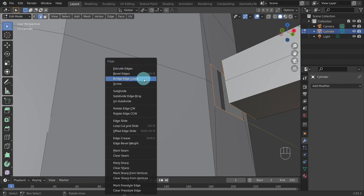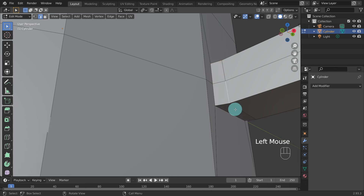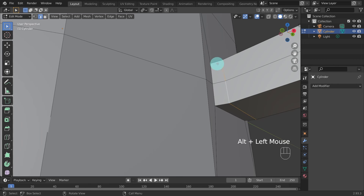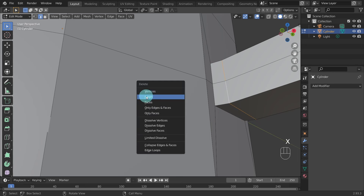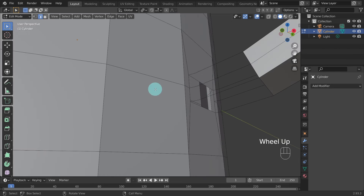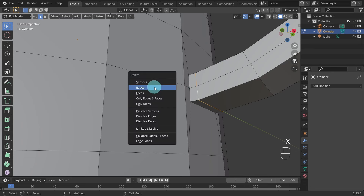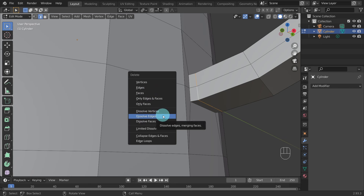That's perfect except we have an extra edge we don't really need. Hit Alt and left click on one of the edges to select the whole loop. If we hit X and select Delete Edges, Blender deletes all the faces connected to those edges also — so I'll hit Ctrl+Z to undo. Hit X again and this time select Dissolve Edges — this will dissolve the edges and fill in the surrounding geometry without leaving holes.